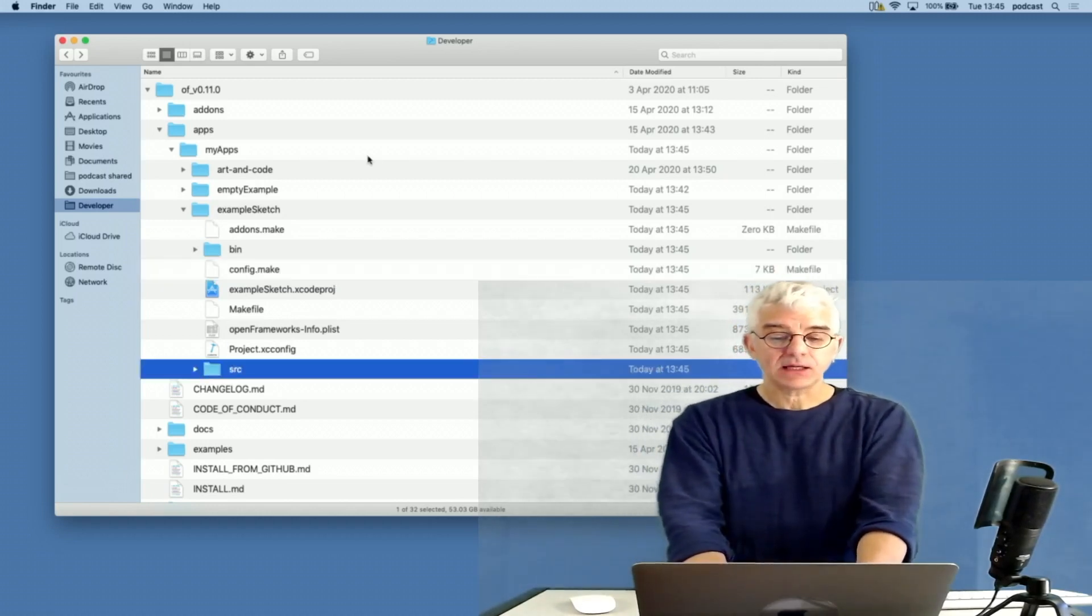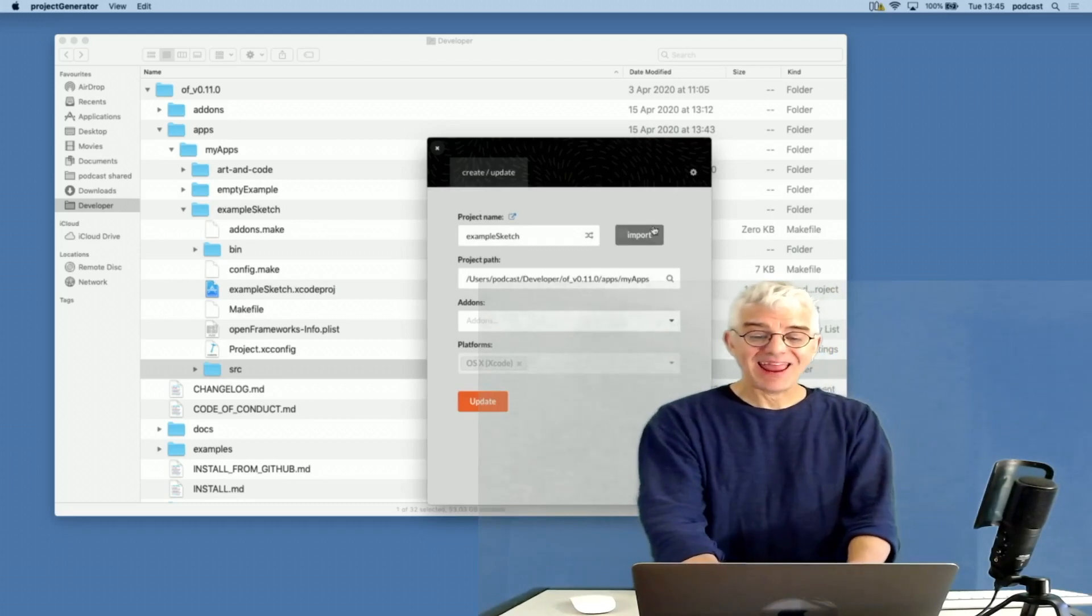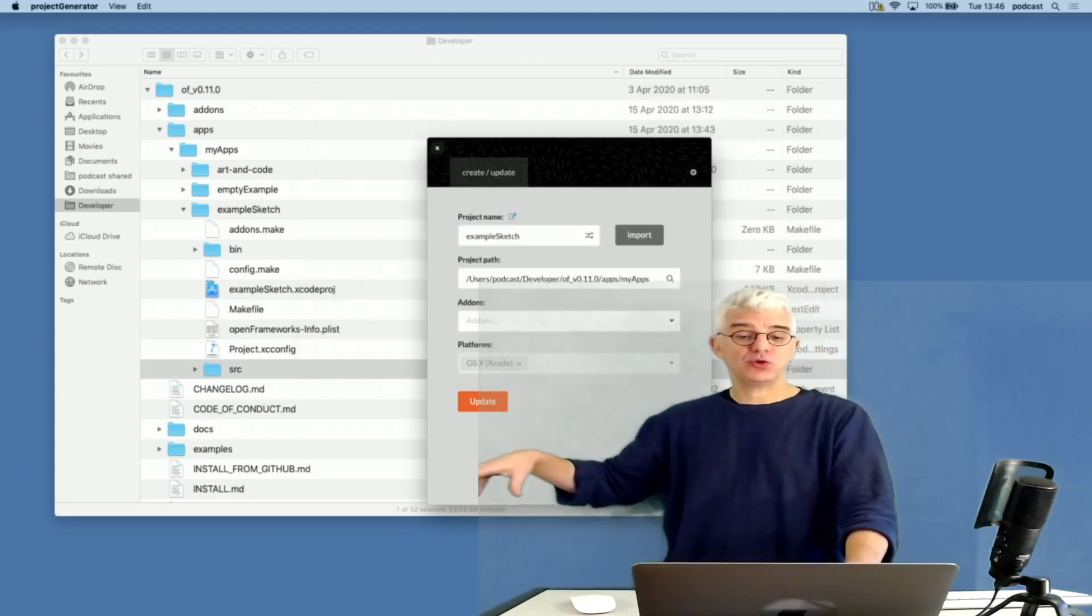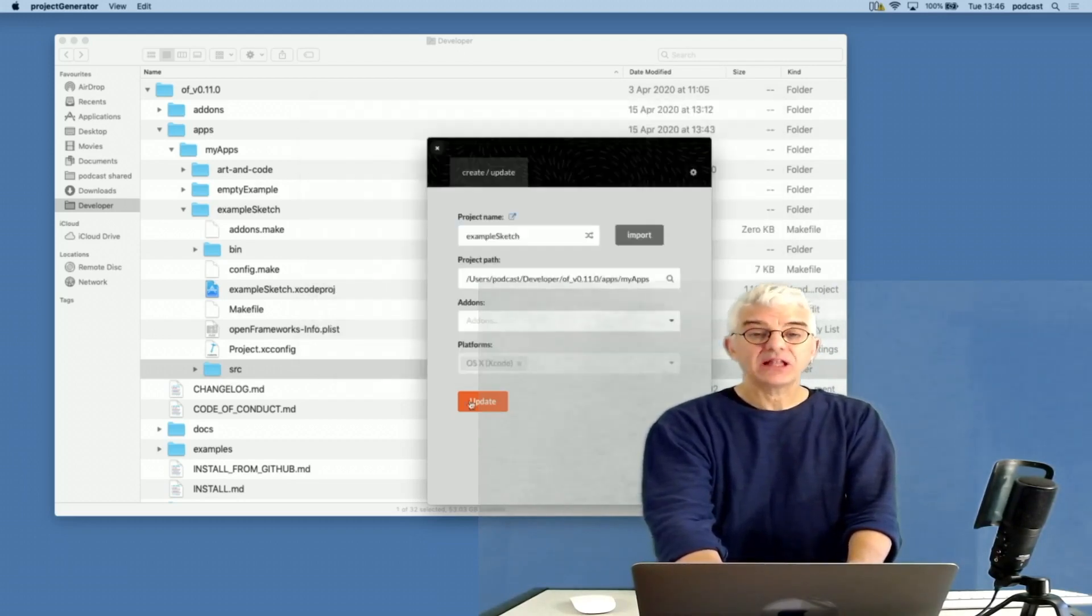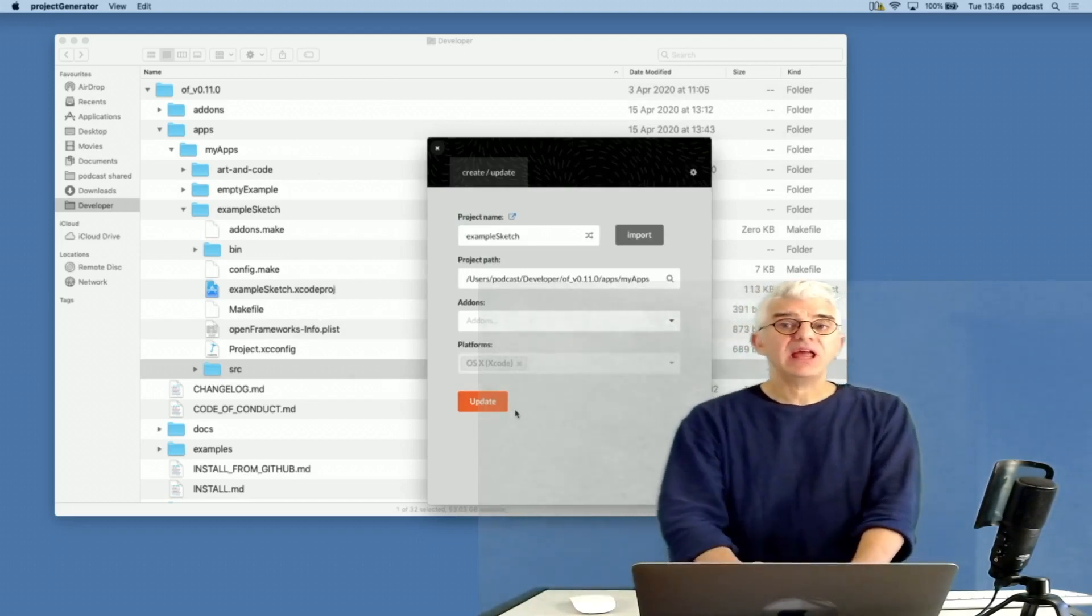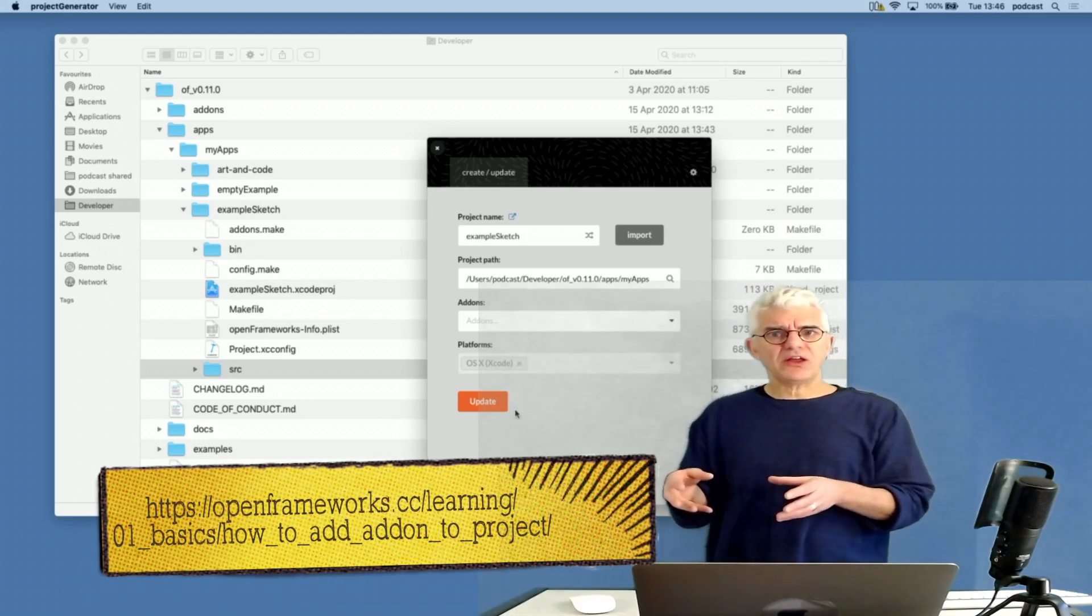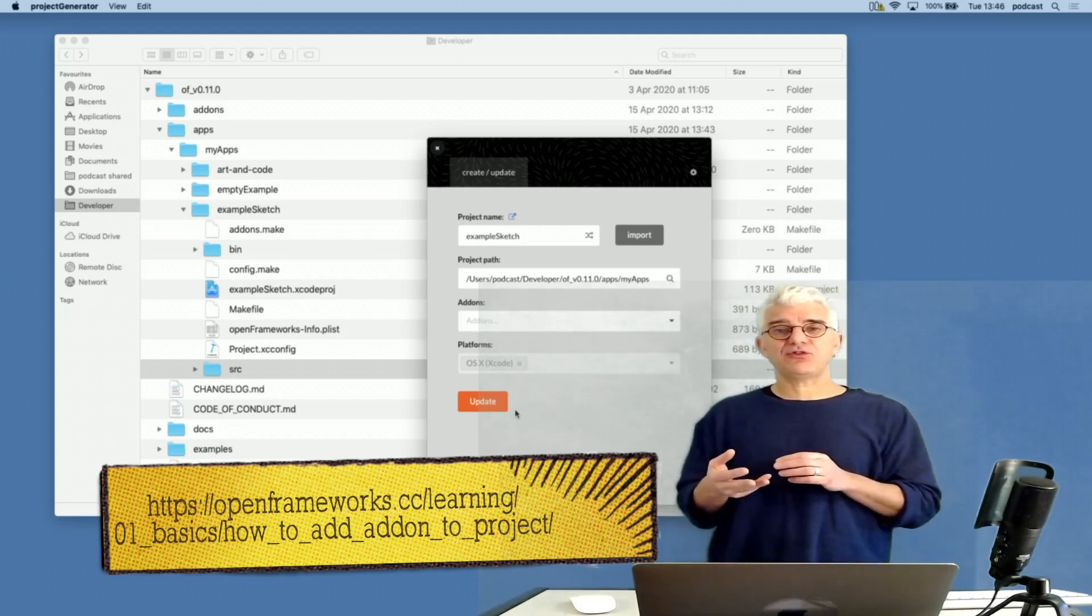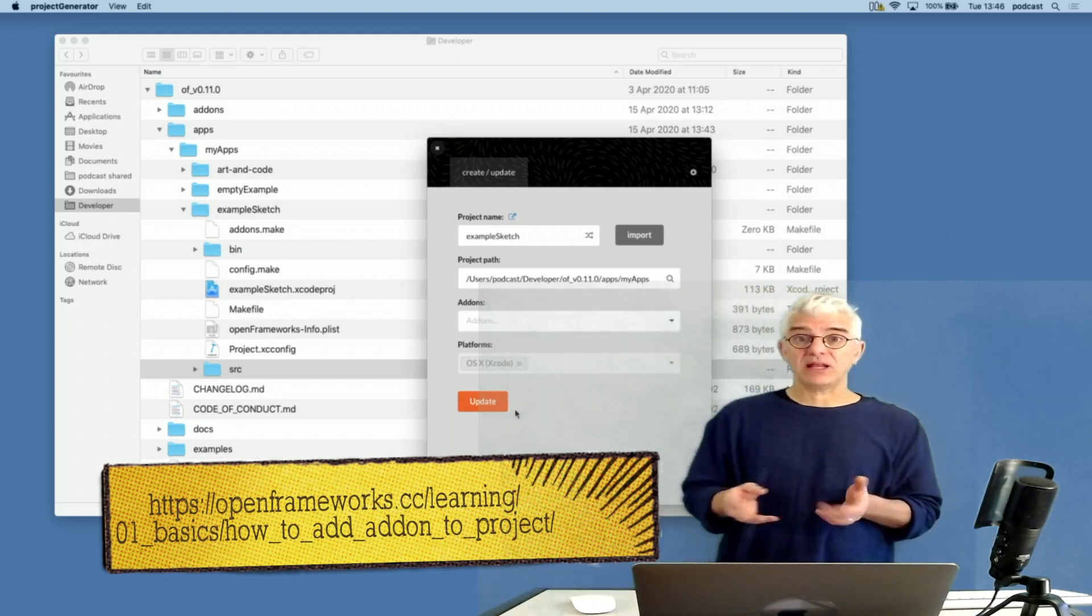If I open it up, you can see it's made me an empty add-ons file, an empty bin file where my binary executable would be built, a config file which explains to Clang, the C++ compiler, how to make this, and my source code. What I can also do is I could go to Alt Sketches and click Import, tell it where to import the code from, and it'll copy that code into a new project if I choose a new project.